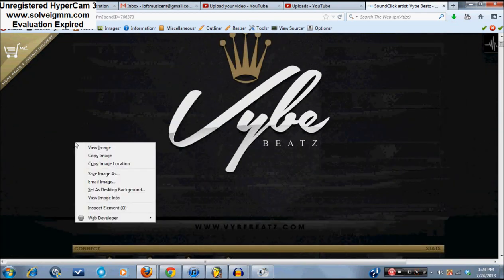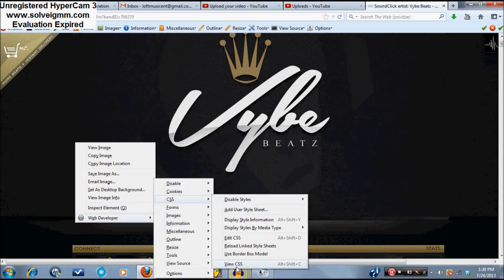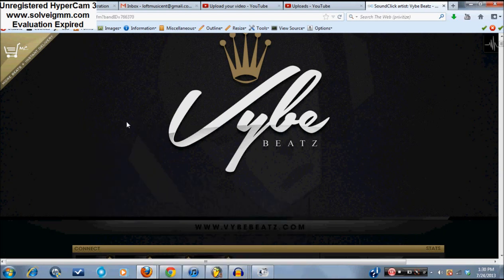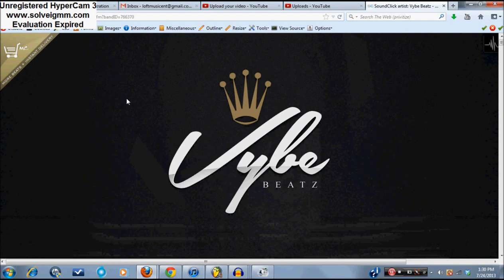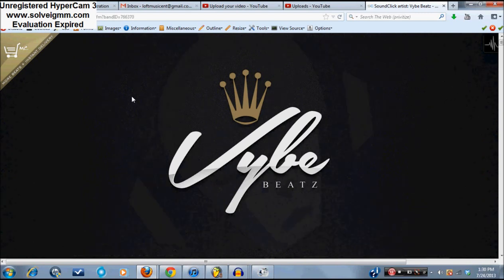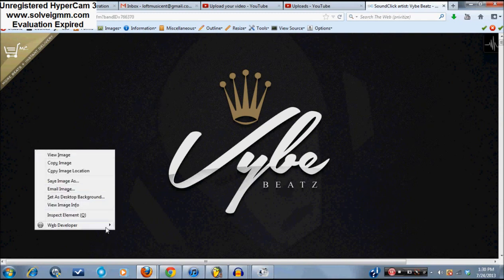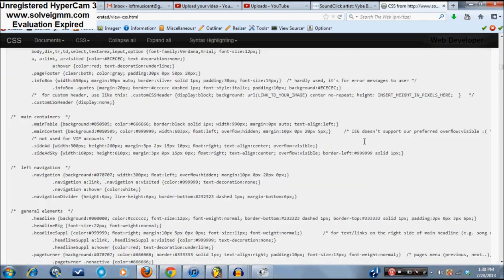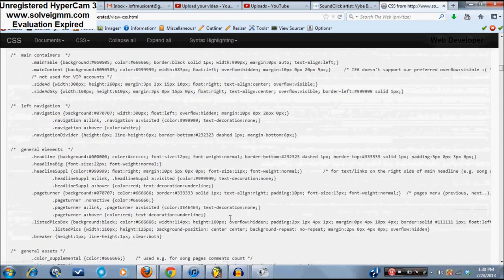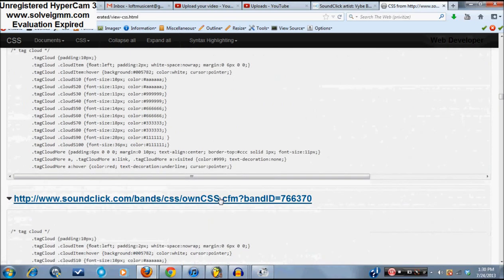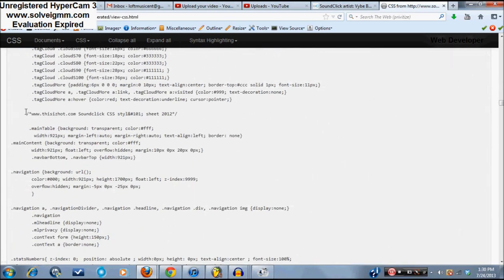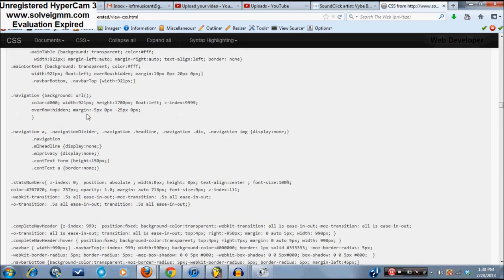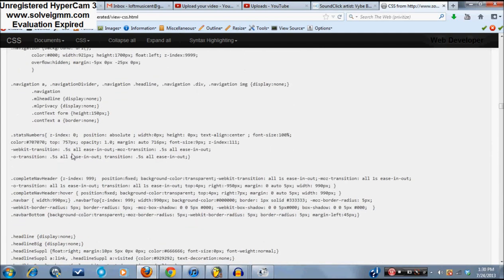The other thing you want to do is get the CSS, which controls the design of the page and where things are positioned. Right-click and go to Web Developer, then CSS, then View CSS. If you don't have that option in Firefox, go to Google and search for 'Firefox extension CSS editor' to install it. Once you have it, go to Web Developer, CSS, View CSS — it opens a new page with the CSS. Scroll down past the tag cloud section to find the relevant design CSS.